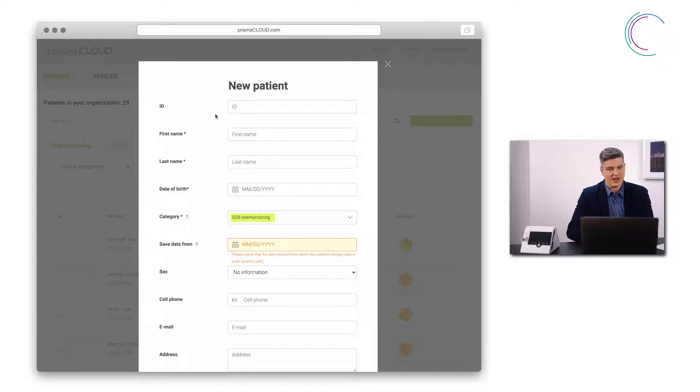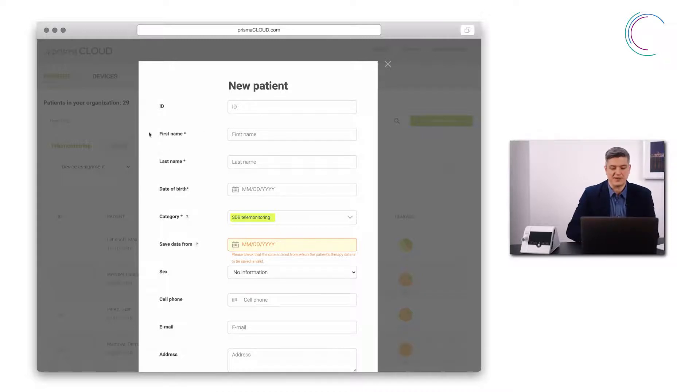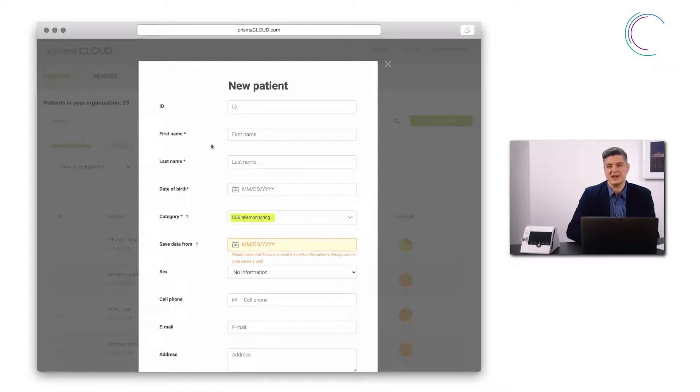It now asks me to enter the details of the patient. All fields marked with this little star here are mandatory, everything else is optional.